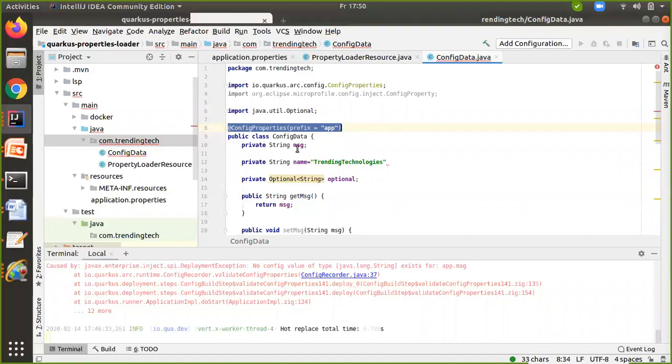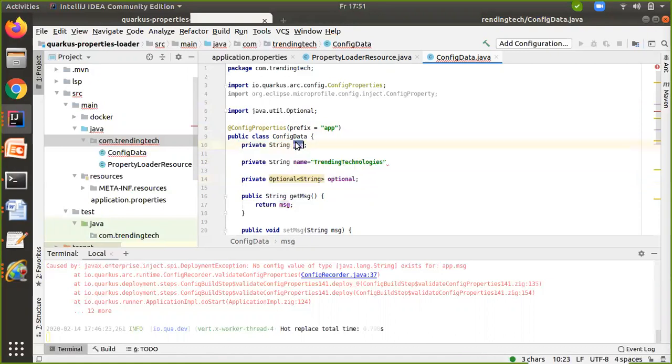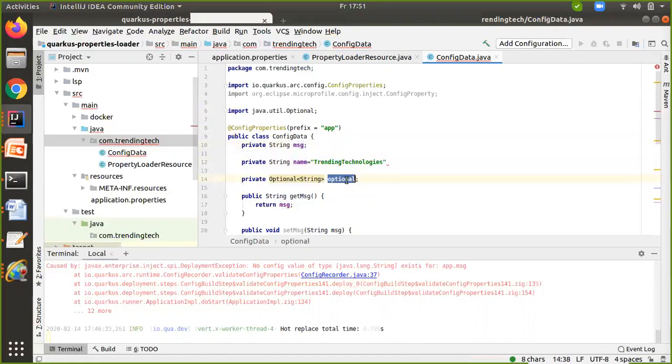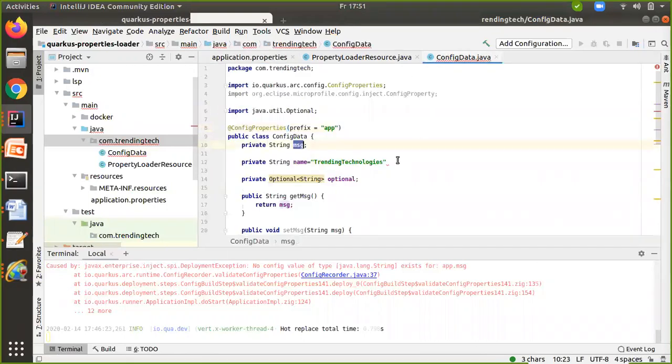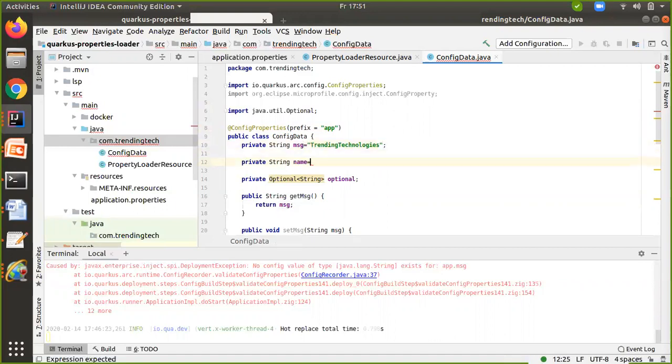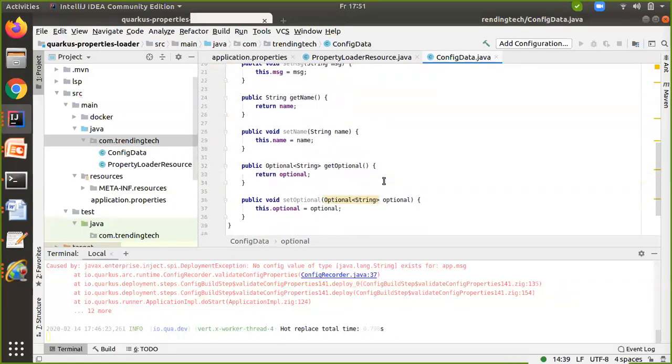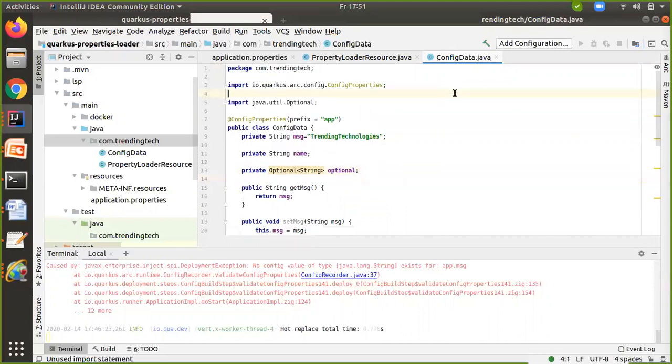Here are all my property names: message, name, and optional. These names should match with your application.properties file. The first property is for message, the second one is for name, and the third one is optional. Just create setters and getters here.